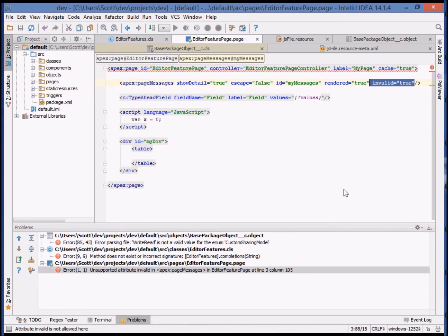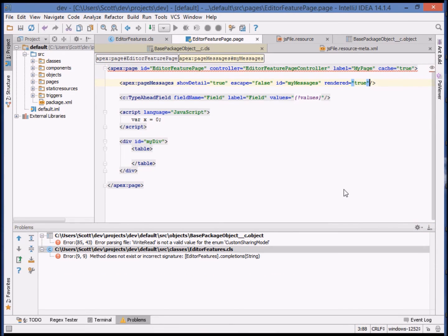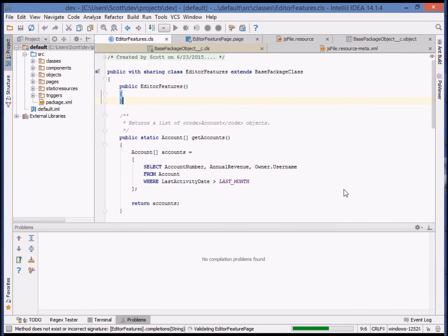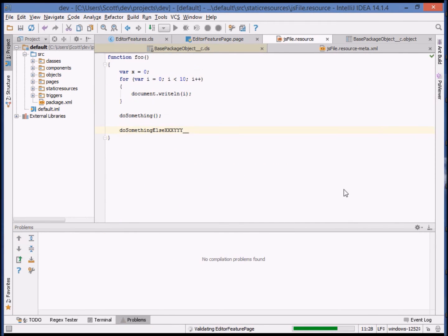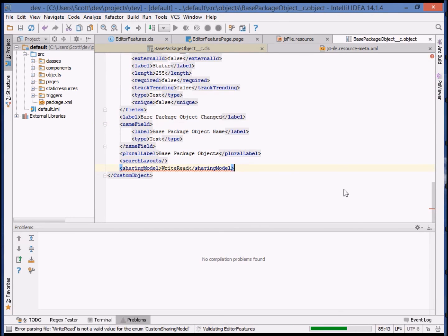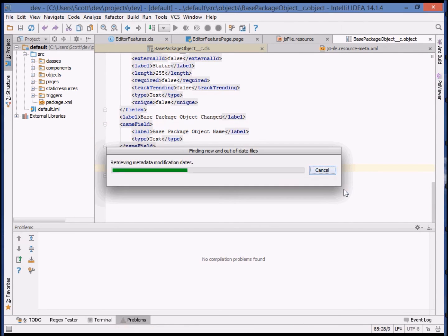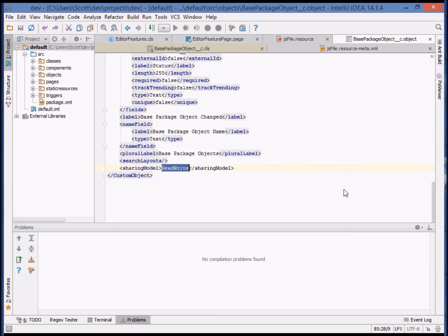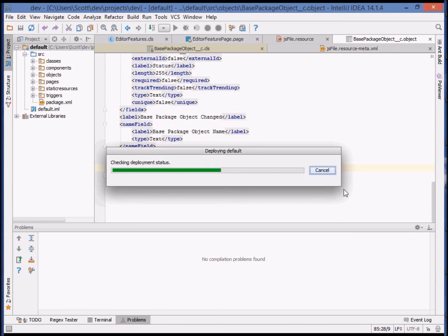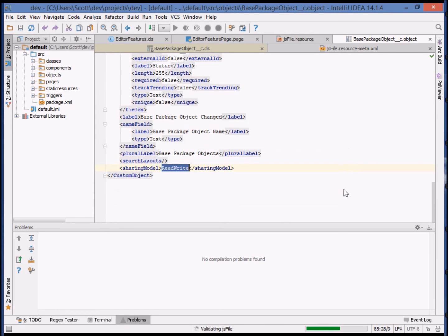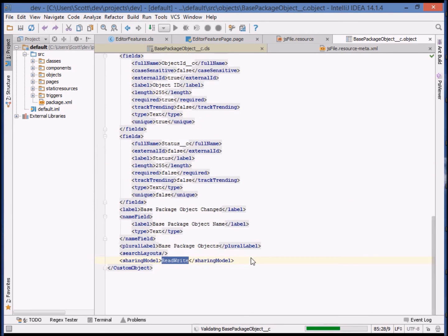The goal is to provide a seamless experience for the develop, deploy, and problem resolution experience from within the IDE. With the problems resolved, we can incrementally deploy to the organization. And now that the deployment's complete, you'll notice that there are no compilation problems.